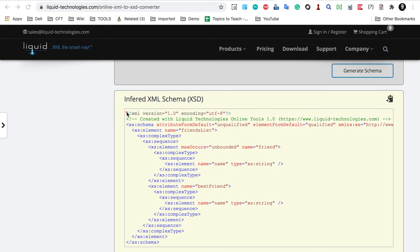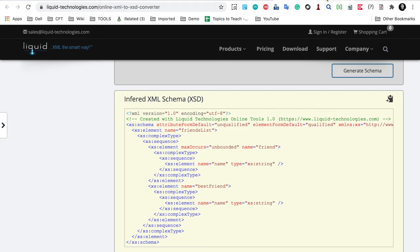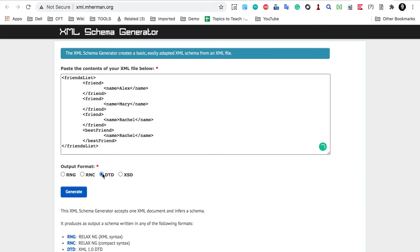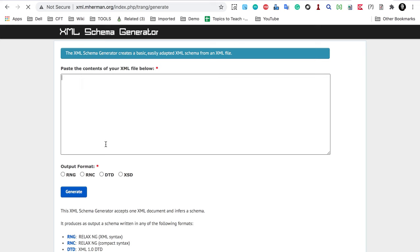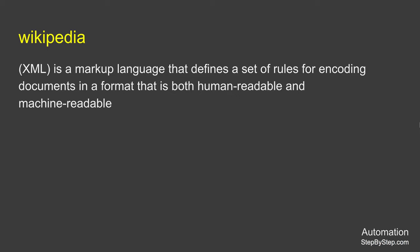In the generated XSD you can see the version, title, and all elements or tags. The 'friends list' element is of complex type because it contains other elements. The 'name' tag is of type string. You can also choose to generate a DTD instead of an XSD. This is how you can validate XML and check it against a schema.